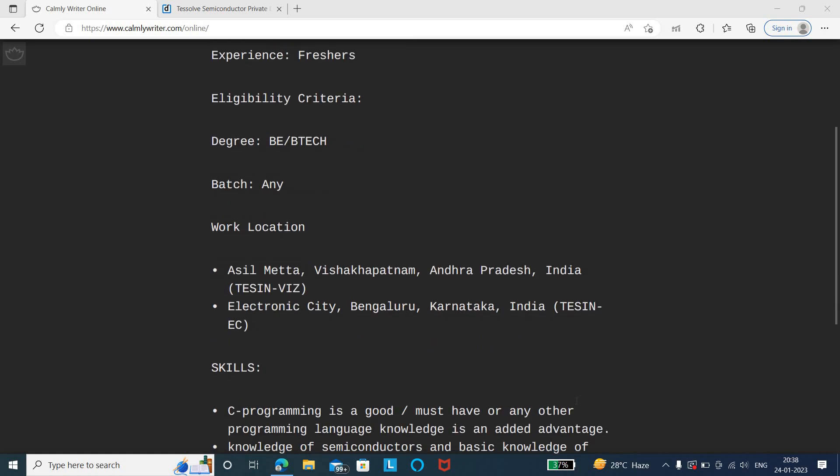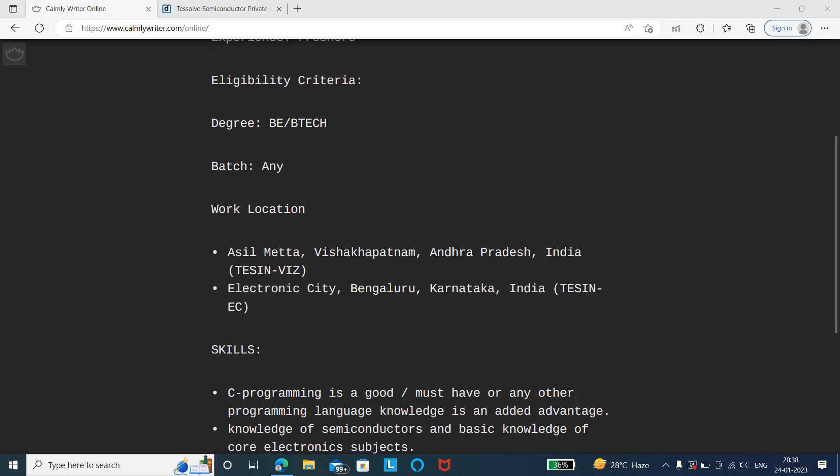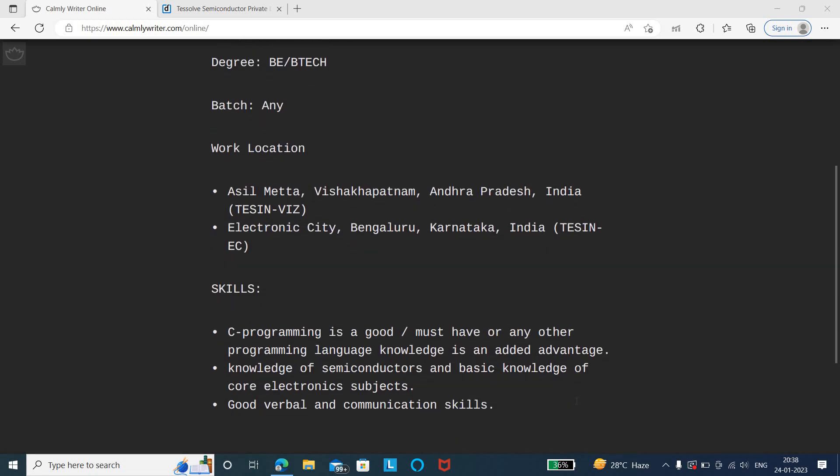The work location, there are two different job locations. The first one is Vishakhapatnam, Andhra Pradesh, and the second location is Bangalore, Karnataka. You can prefer whichever location you need. Tessal is a core semiconductor-based company.